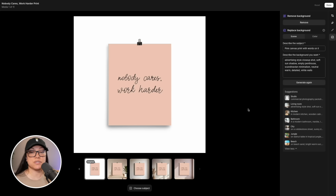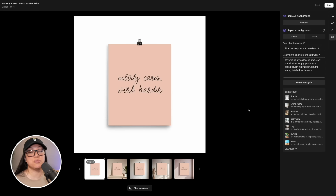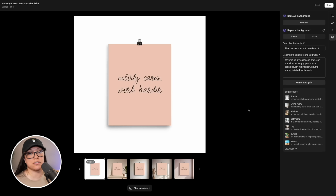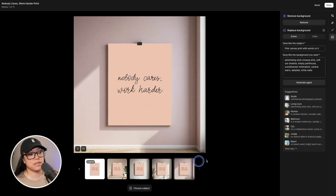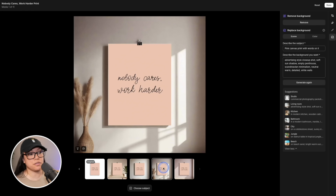By adding 'close-up shot', my hope was that it would zoom in onto the product and remove things like ceilings or floors that make the product look really big on the wall. While that didn't happen for the last one, it did help with the other three for the most part.